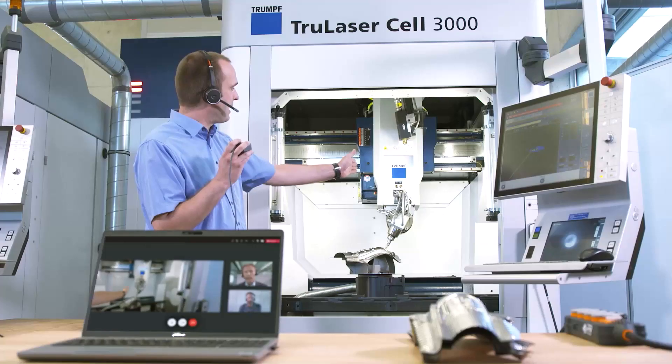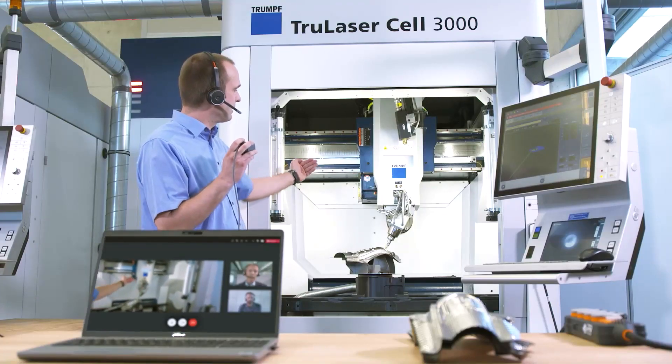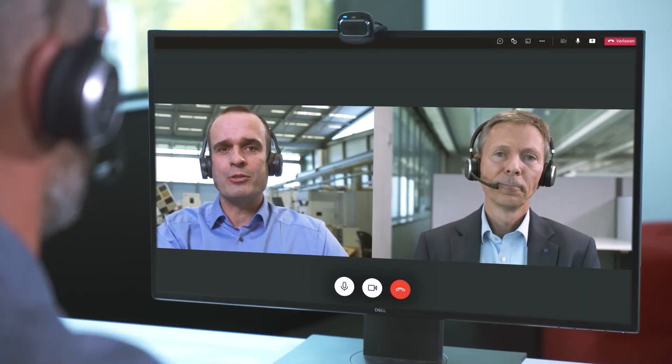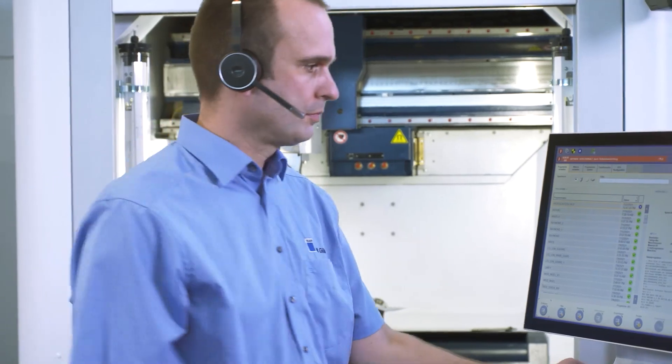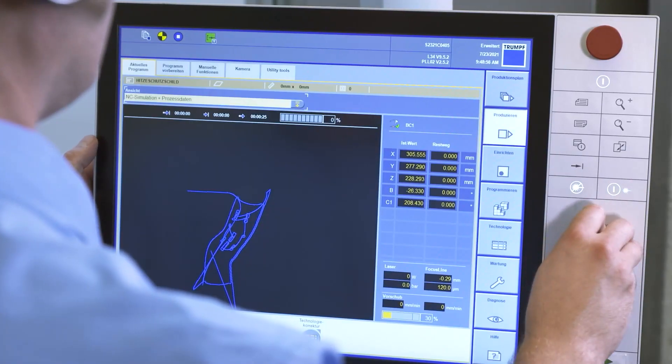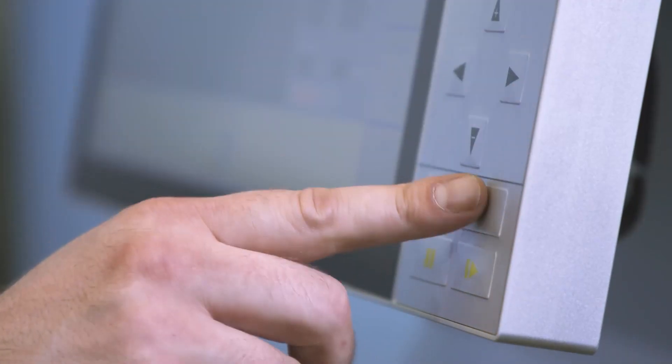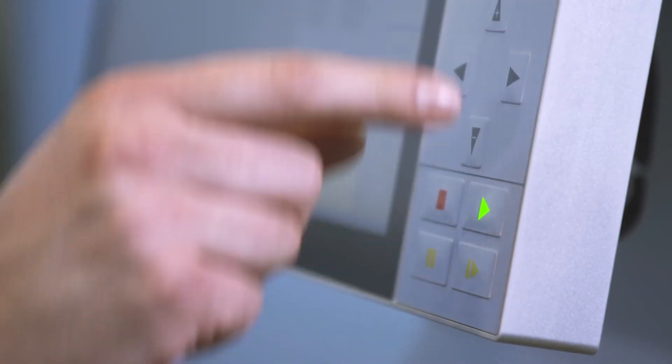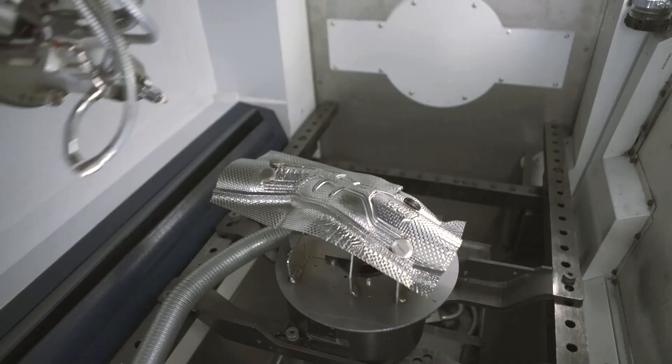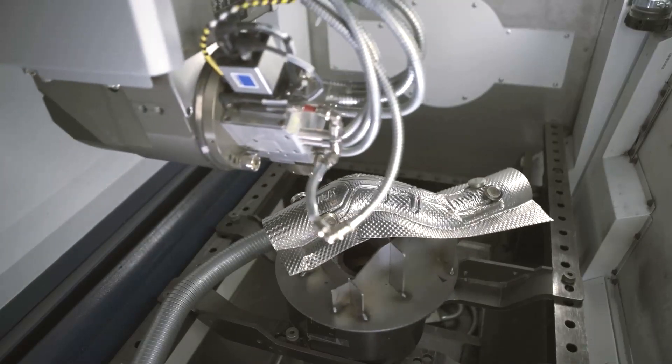There will be plenty of time for questions and answers. A well-prepared application engineer finally takes you to the machine, and together, you'll observe the laser process live.